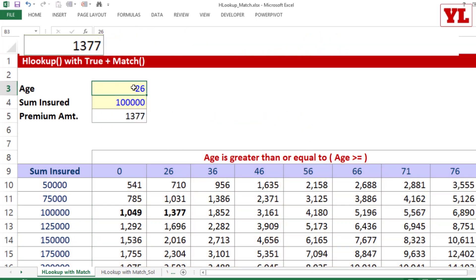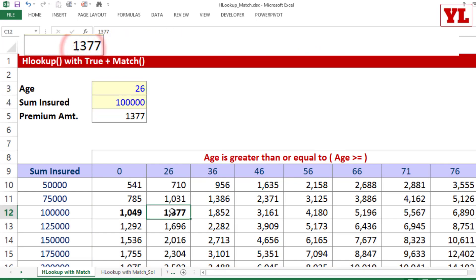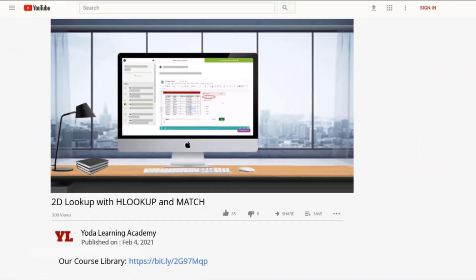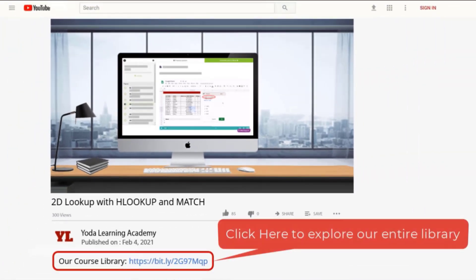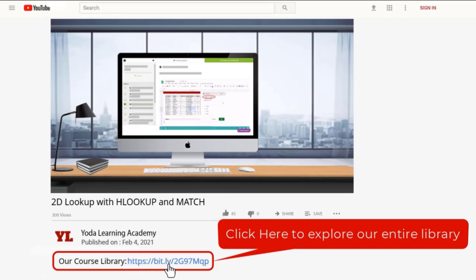So as expected, 26 age, 1 lakh cover, 1377. If you liked how we explained the logic behind the tricks, why don't you check out our entire library? Use the link in the description below.